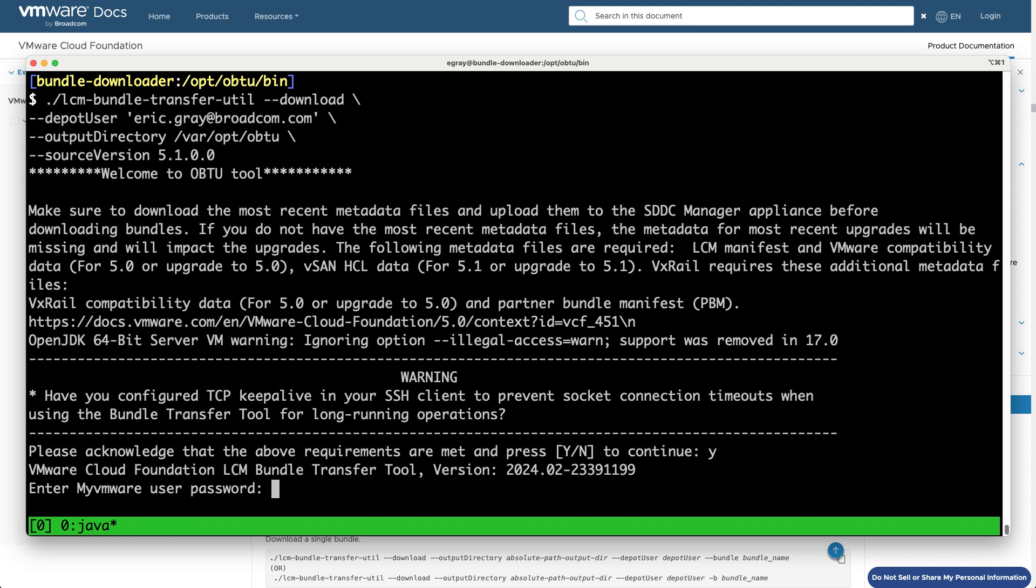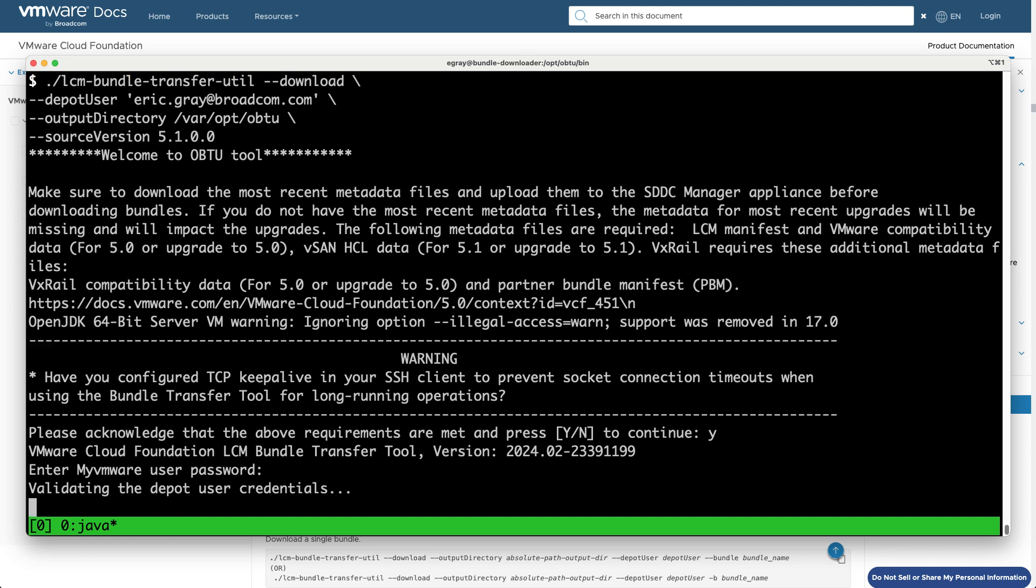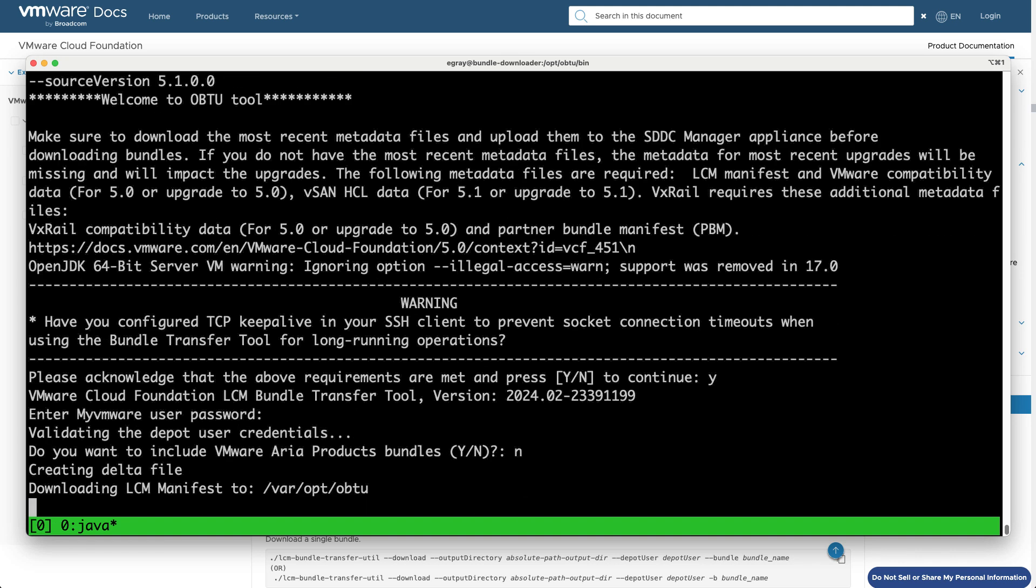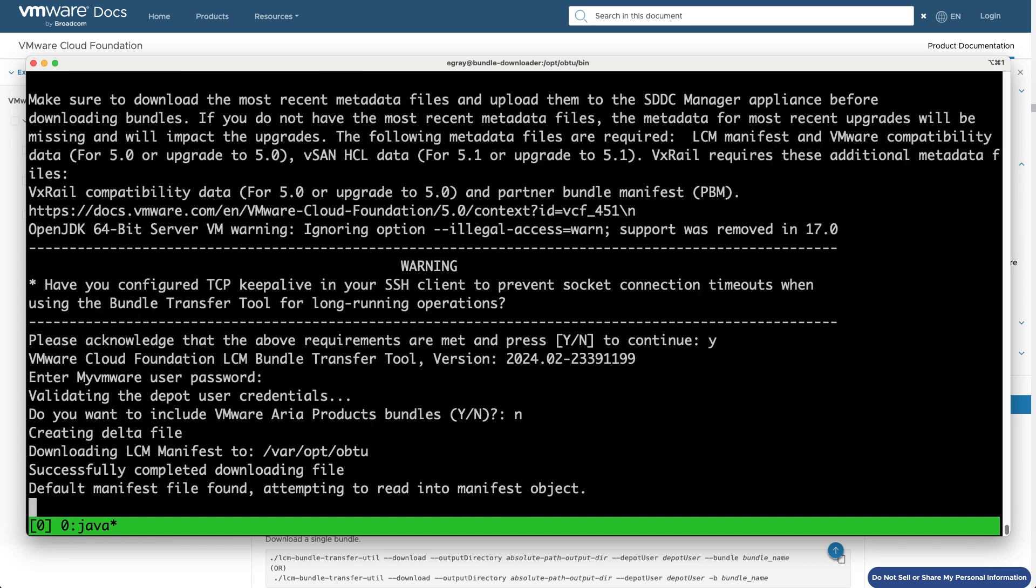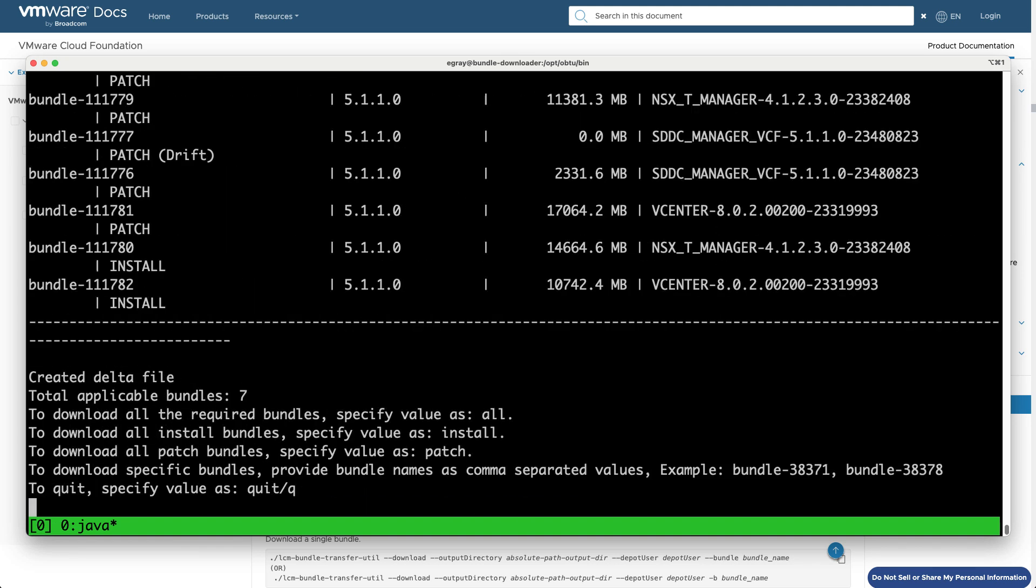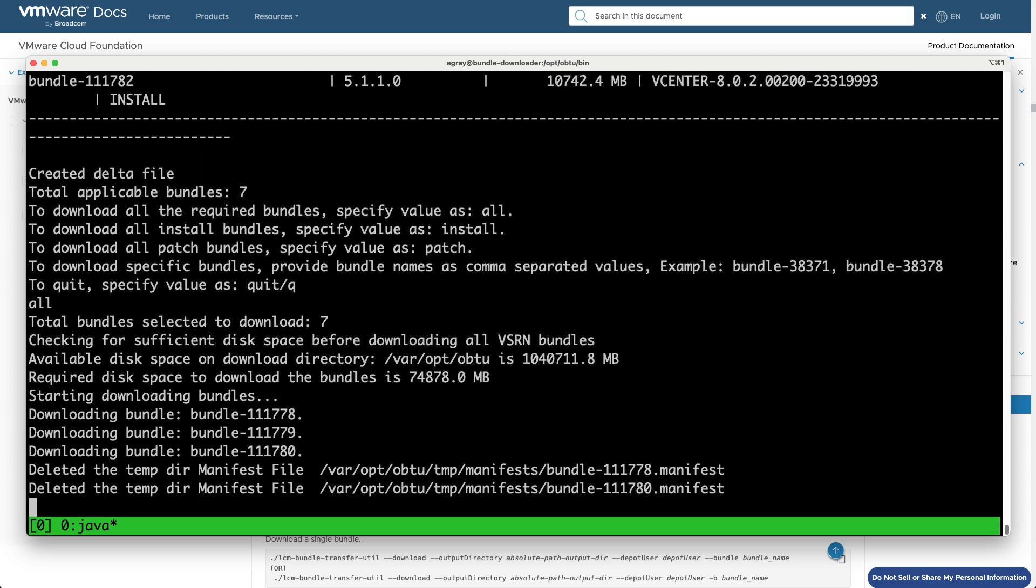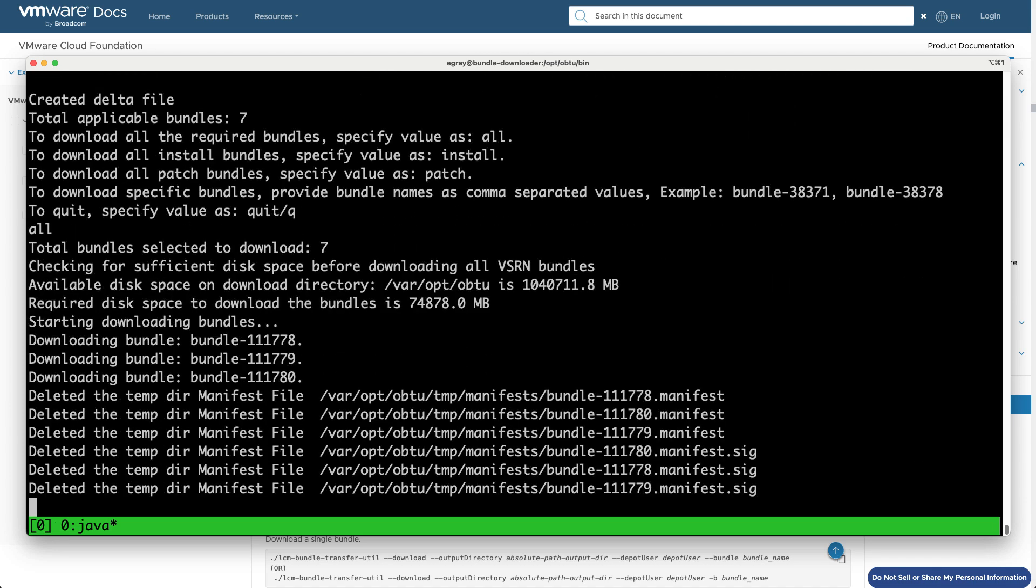The bundle transfer utility is an interactive application. Be sure to pay attention to the prompts and answer according to your requirements. For example, you can choose to include ARIA software bundles, and you can choose whether to download patch, install, or all applicable bundles.